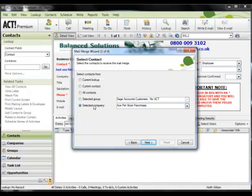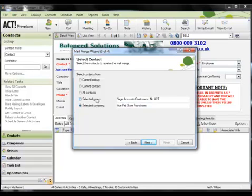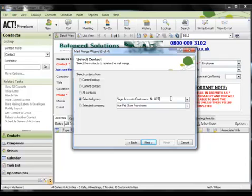Now for demo purposes, as I said, let's select a group I've already prepared called Sage Accounts Customers No ACT. These people have purchased Sage 50 accounts in my fictitious company. However, they have not yet bought ACT. So this is a perfect scenario in respect of the mail merge functionality. As you can cross sell your products and services very, very easily.